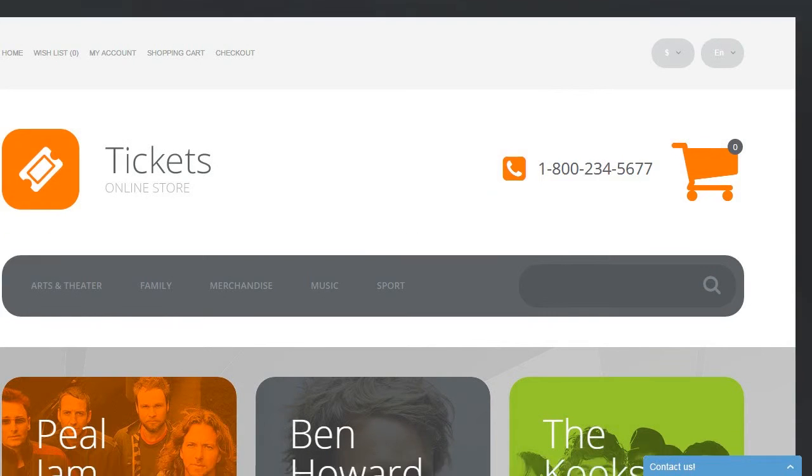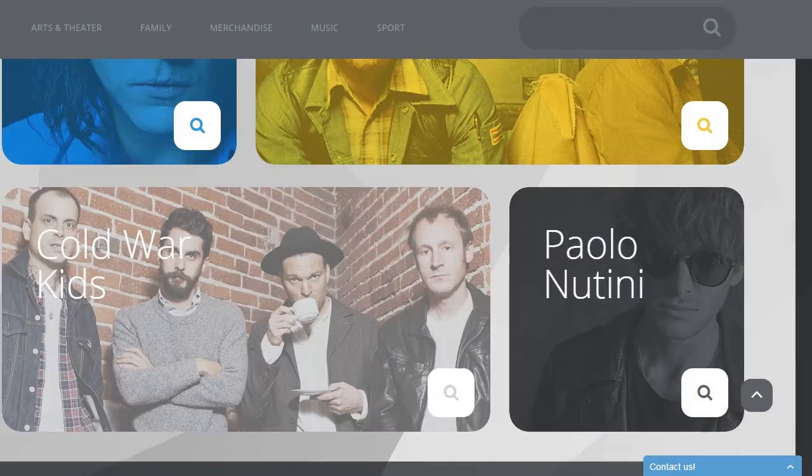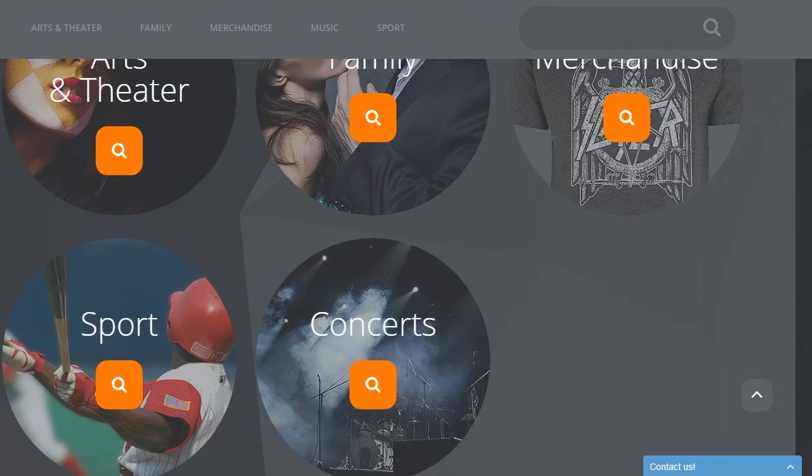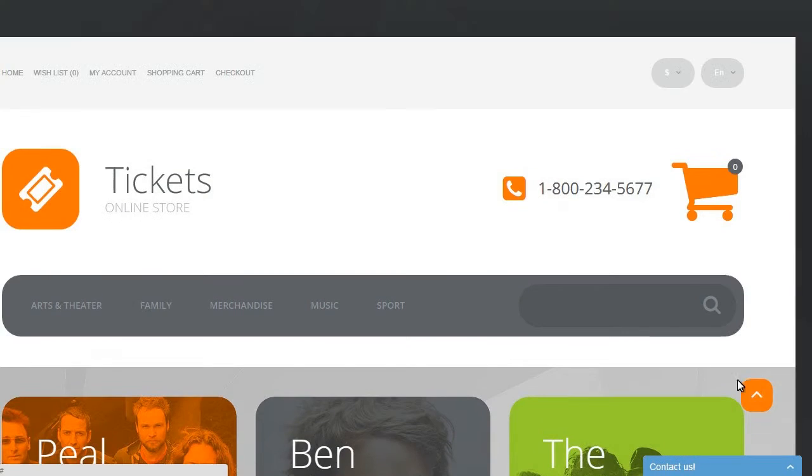Greetings from TemplateMonster and welcome to this video tutorial. This tutorial will show you how to remove the 'to top' button in OpenCart 2 templates.